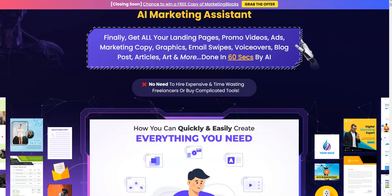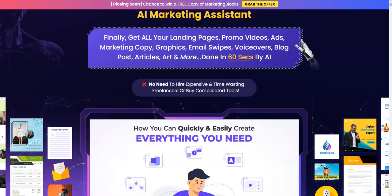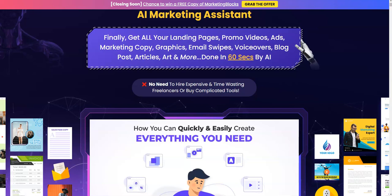So if you're interested in getting this, click the link below in the description, get Marketing Blocks, and see you there in the members area, my friend. Thank you so much and have a great day. Bye bye.